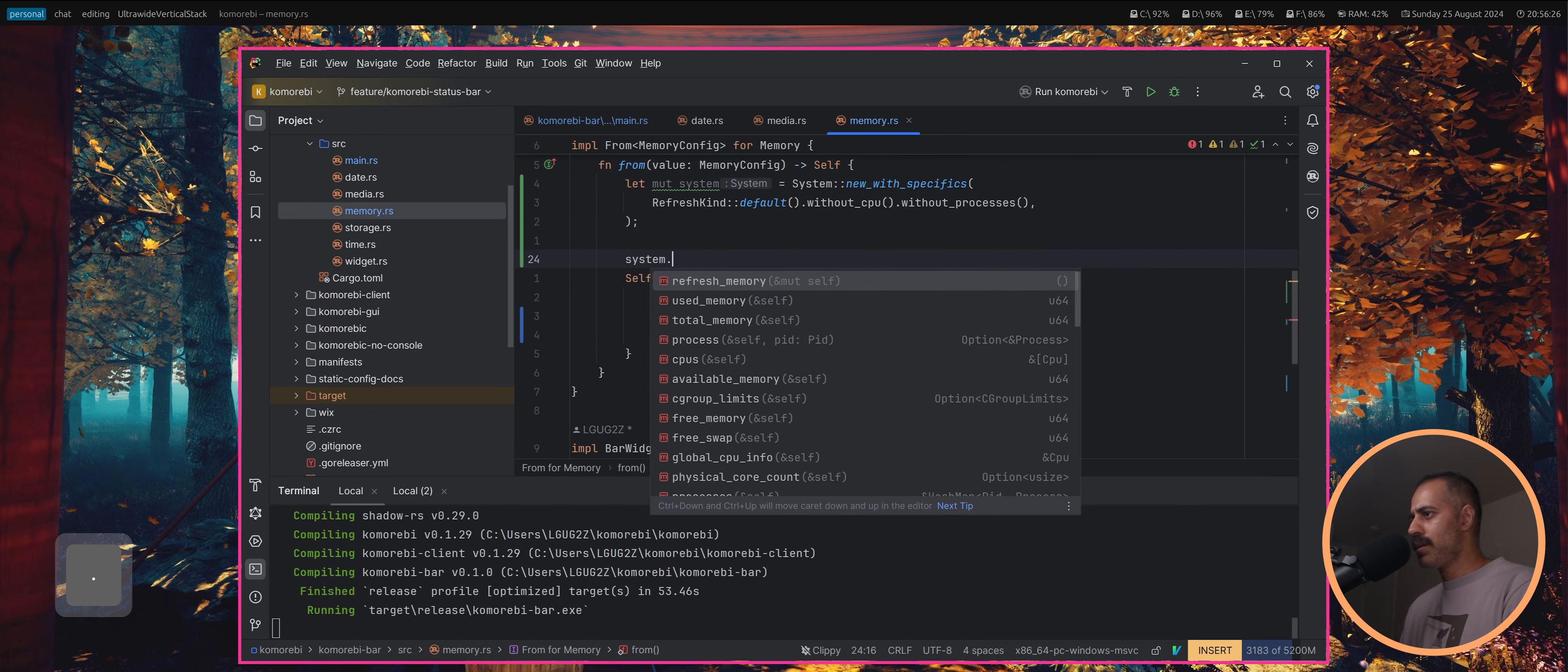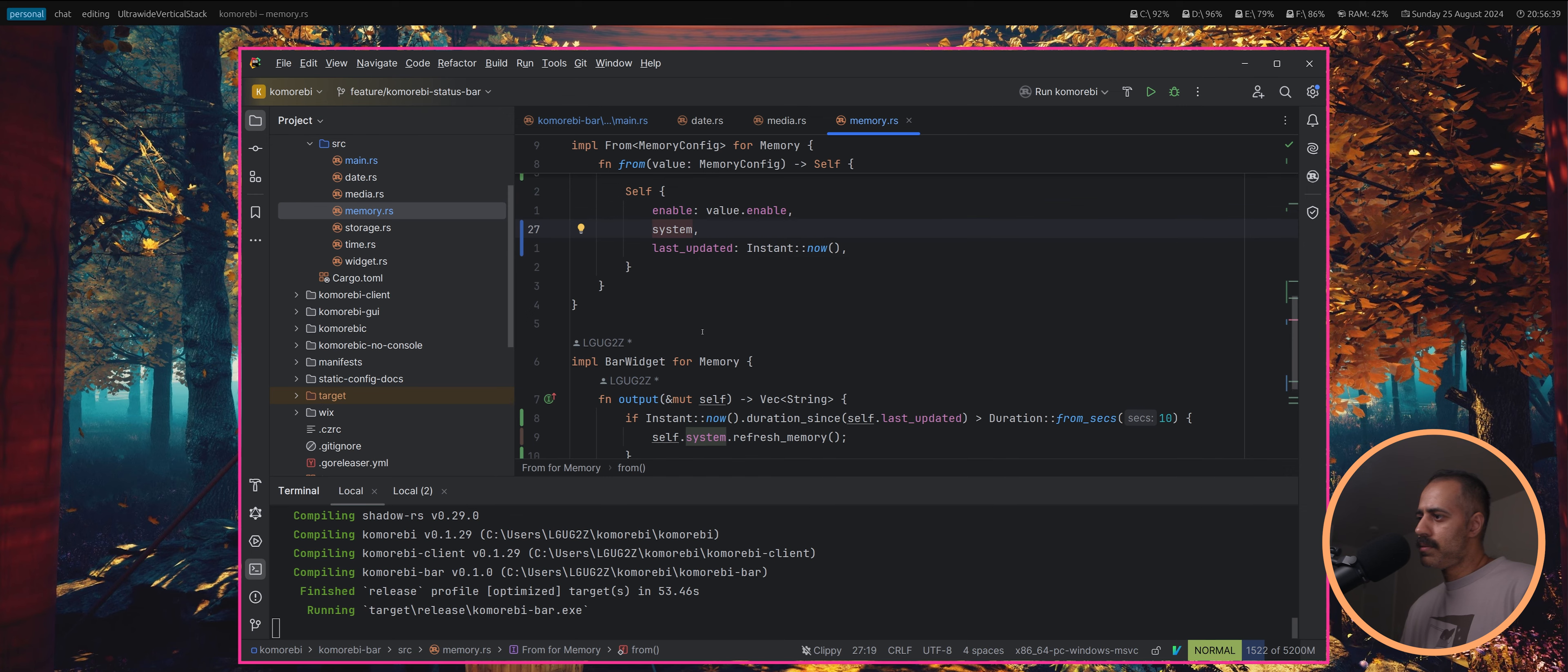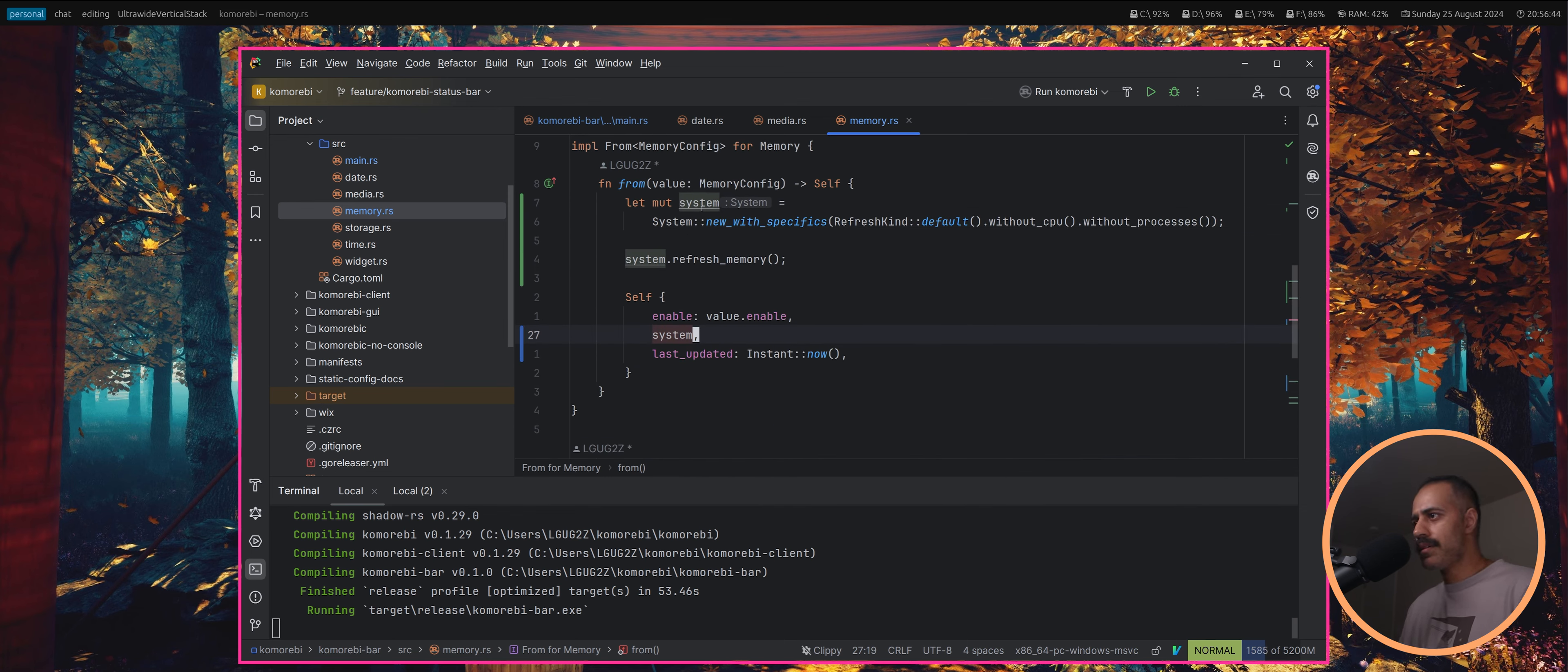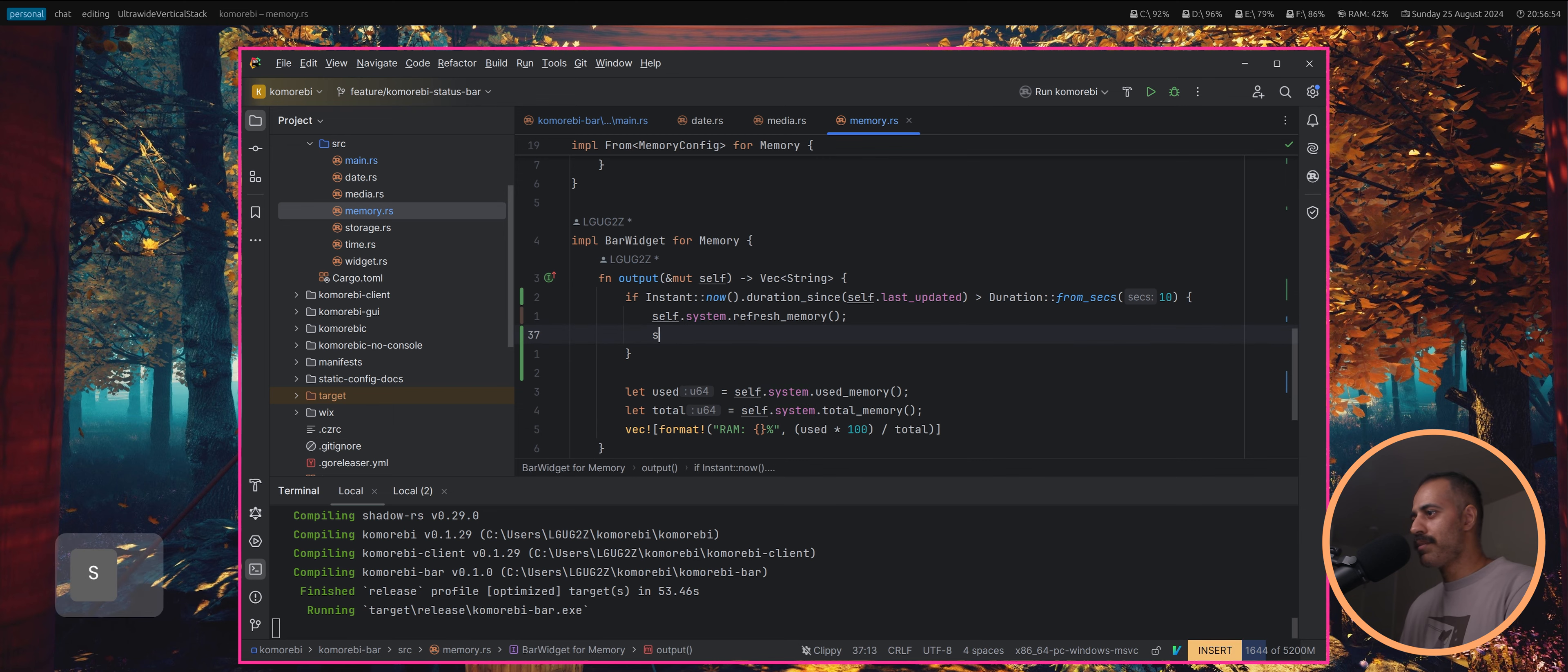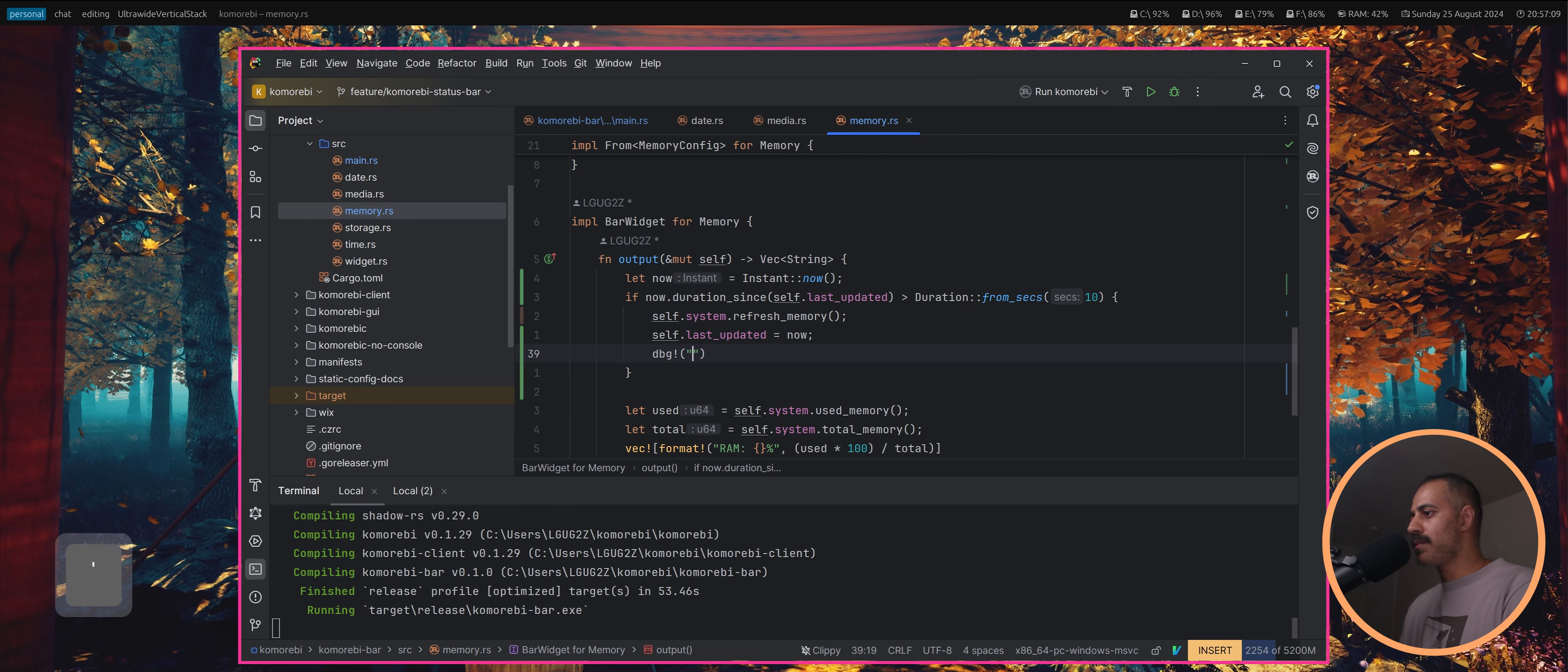I think we need to pull refresh on this at least once, otherwise it's not going to do anything. We'll refresh the memory here. This is like our constructor basically. We'll create the system object, we'll refresh the memory. We forgot a very important thing here: self dot last updated is going to be now.